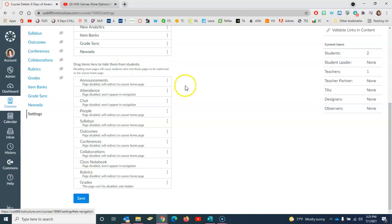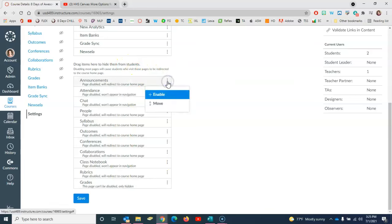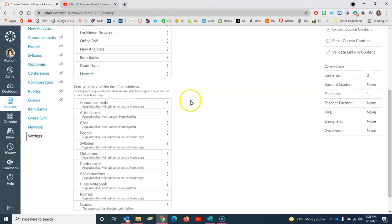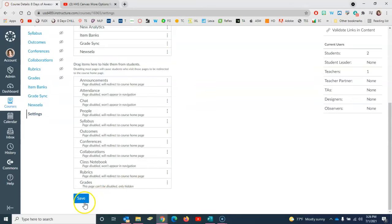For any item that's hidden from students, if you just click the three dots next to it you would enable it. Just remember that we're doing this right now for Lockdown Browser before you come to the bottom and click to save.